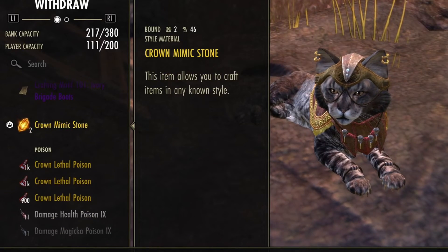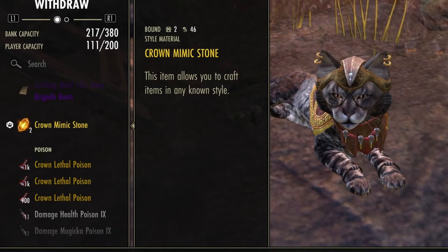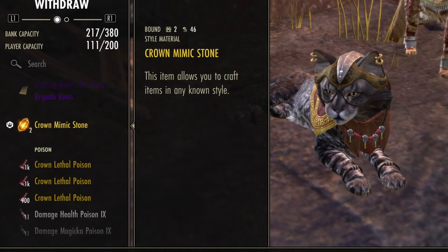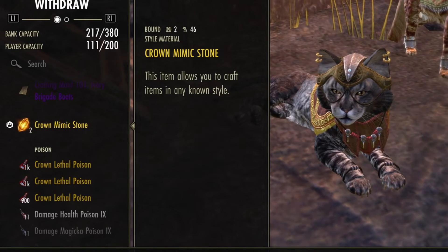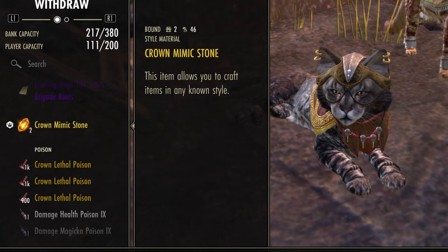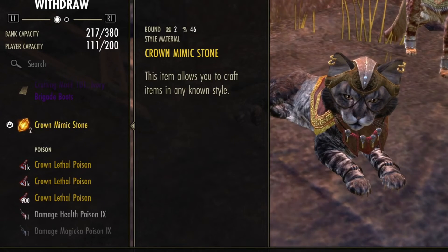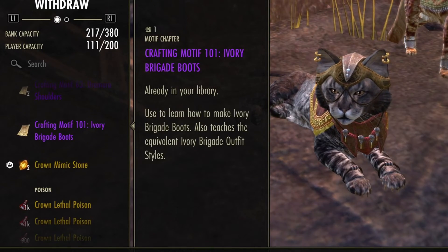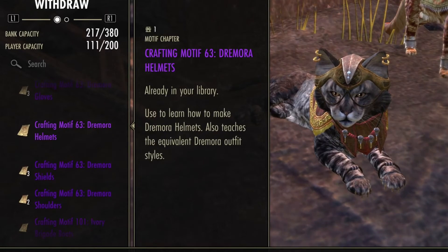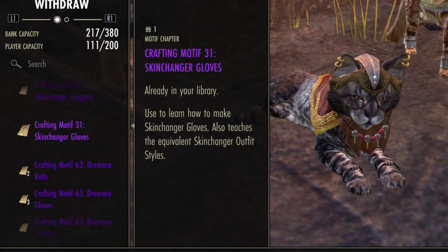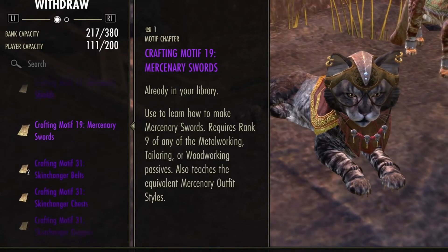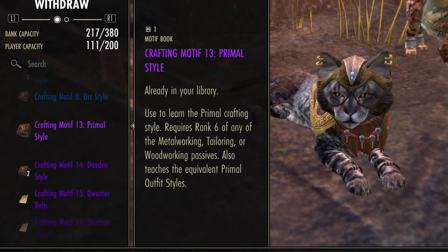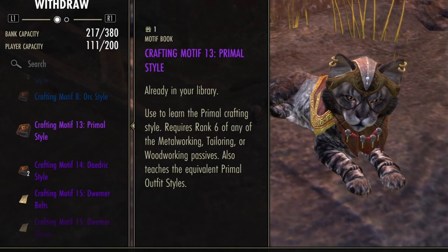Now, I'm showing you the mimic stone because it basically acts like all those other stones. You need to have a stone to apply the motif, but a mimic stone says 'I'm going to mimic that style' and you can craft it even if you don't have the proper stone — not the page or book, but the style material stone.